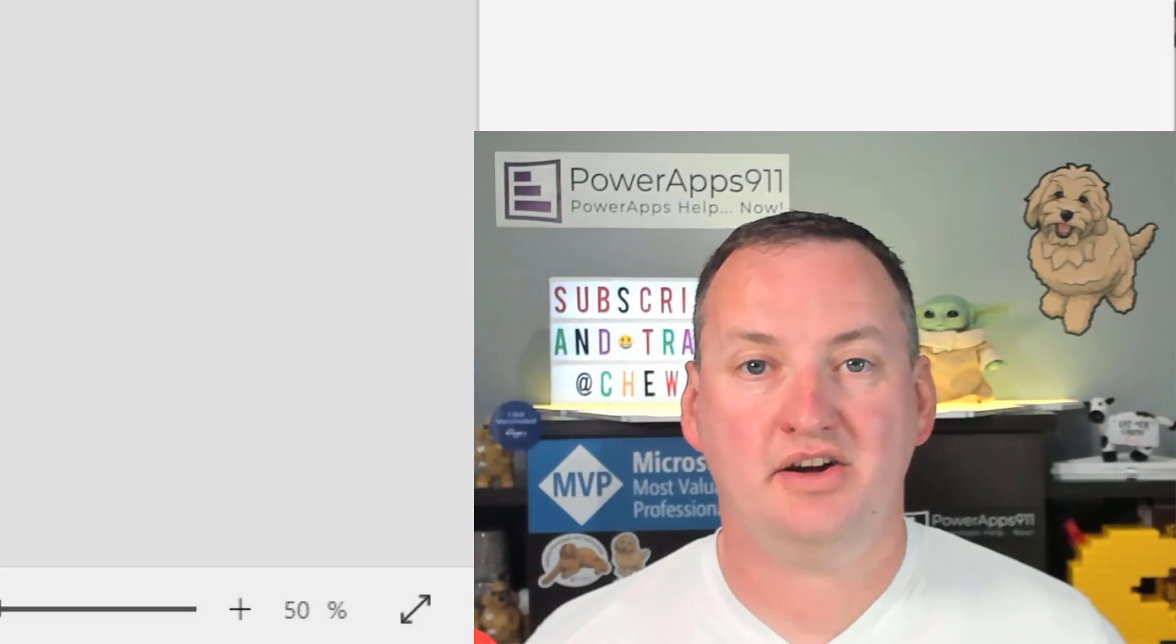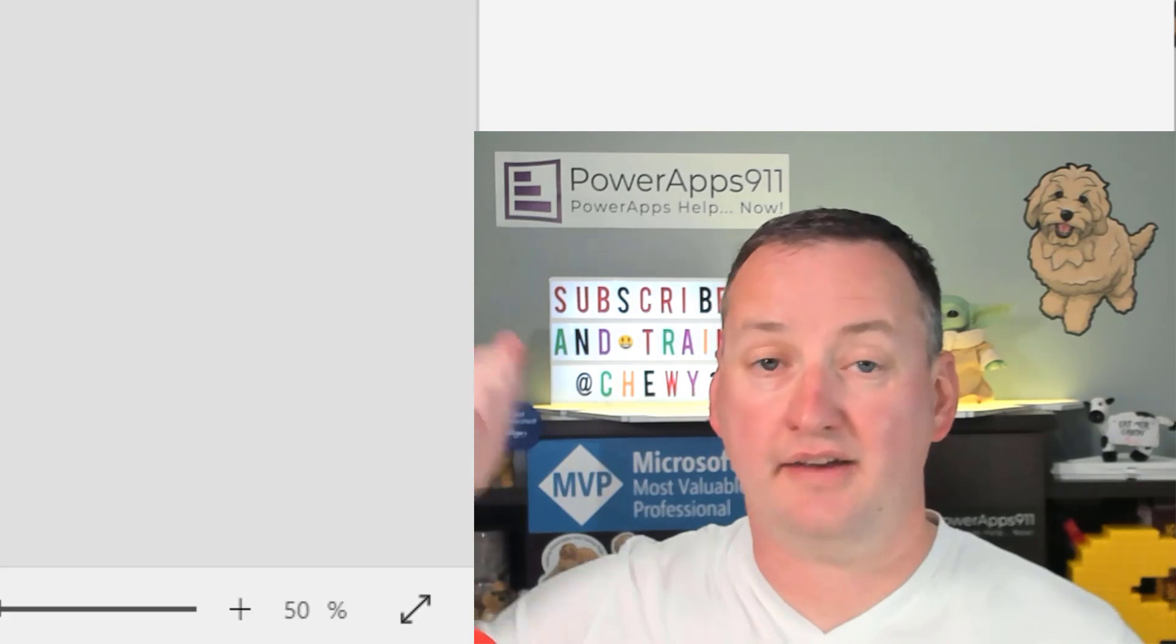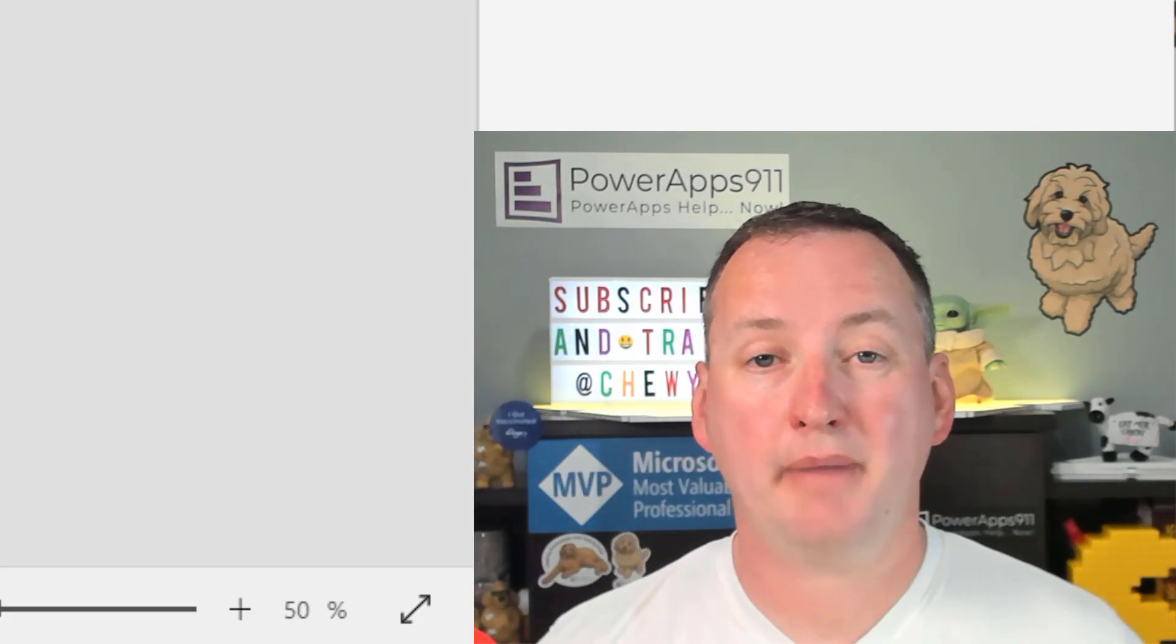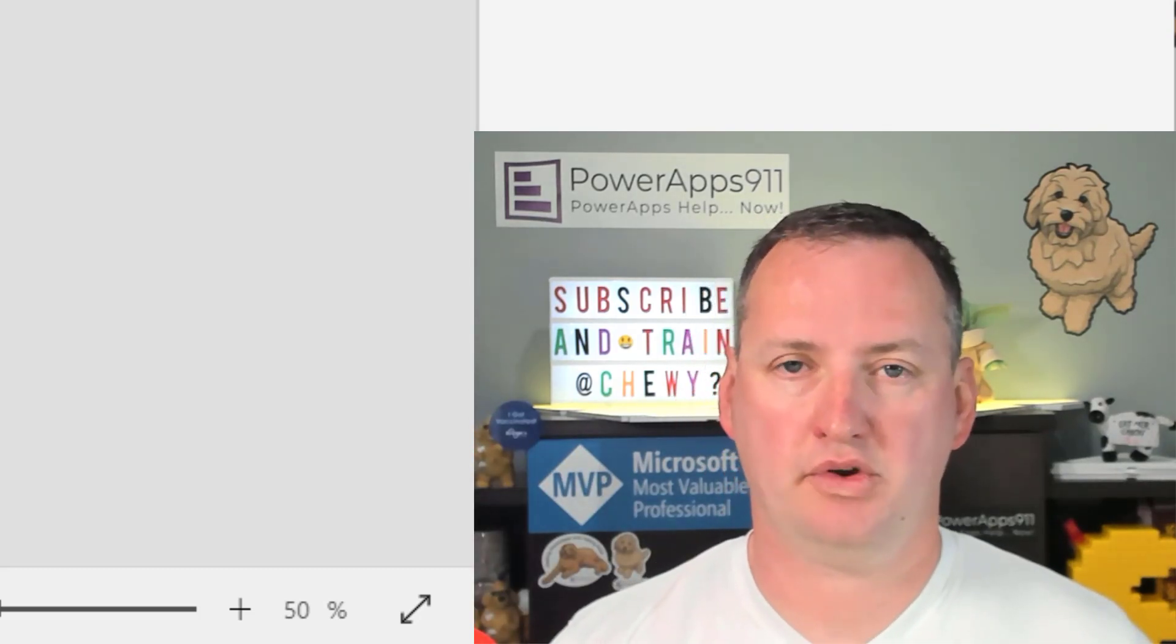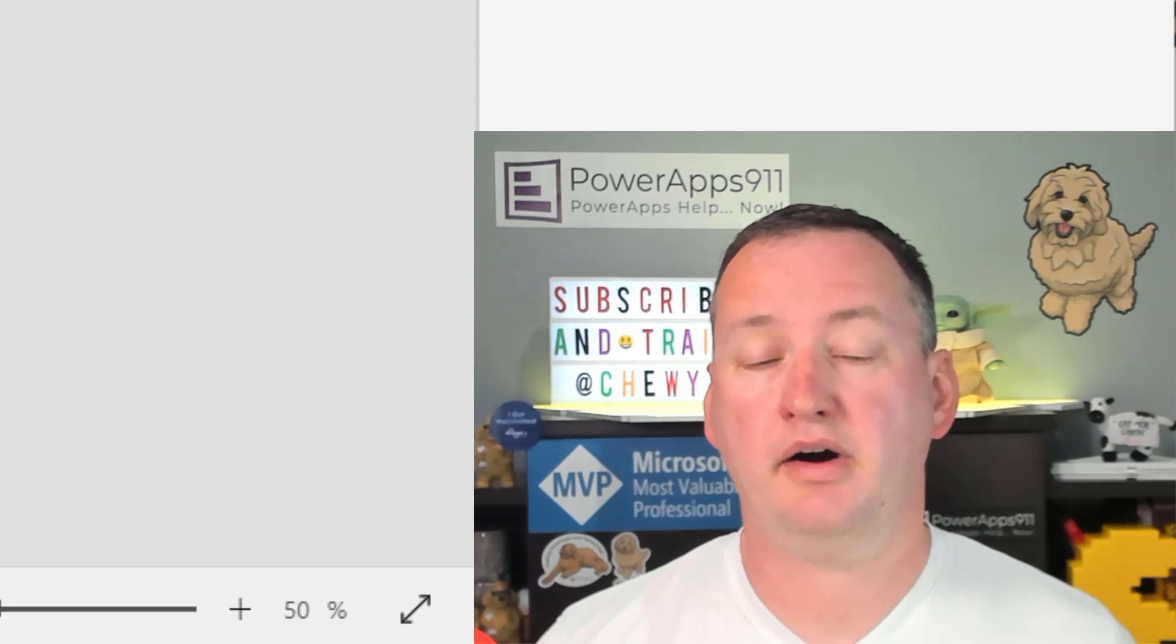Hi, my name is Shane Young with PowerApps 911. Today, we're going to talk about the PowerApps SetFocus function and we're going to put it into place.